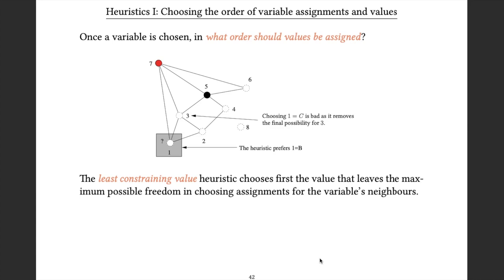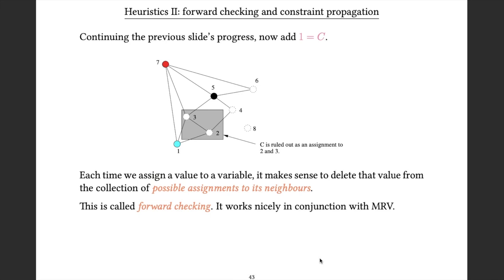That leads to an important observation. If we assign variable 1 to be cyan, we rule out cyan as a possibility for any variable it's connected to by a constraint. So when we assign variable 1 to be blue, we can remove the possibility of assigning blue to variables 2 and 3, because connected variables must have different colors. This gives us a concept called forward checking: when we assign to a particular variable, we look at the variables involved in a constraint with it and remove from their domains any possibilities that are no longer possible.